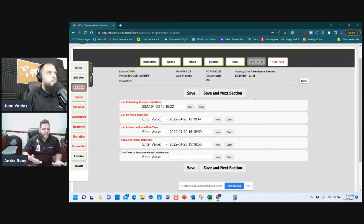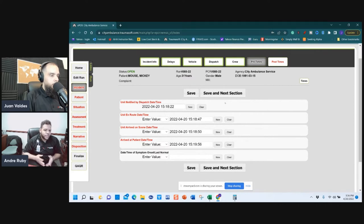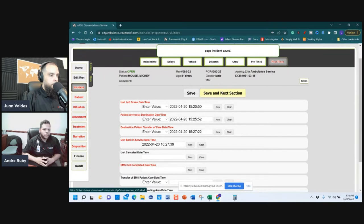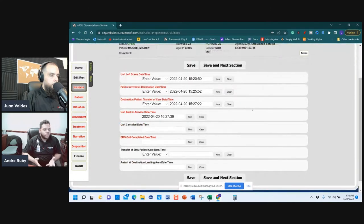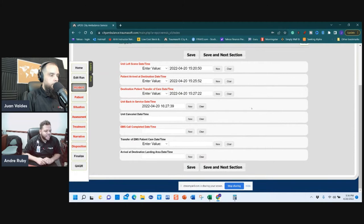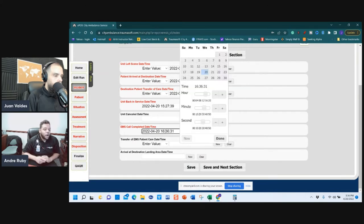Pre-times are already in, so save and go to the next section. For post-times, you've already completed them at the beginning — there is one field for 'EMS Call Completed.' Save and go to the next section.